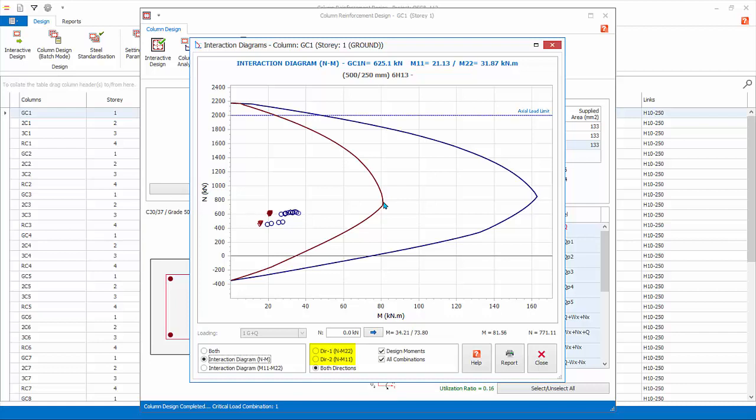For this column N will be along direction 2, the shorter dimension, and hence weaker capacity. This capacity curve shows the maximum axial capacity of a reinforced column is dependent on the coincident, or applied moment, vice versa.